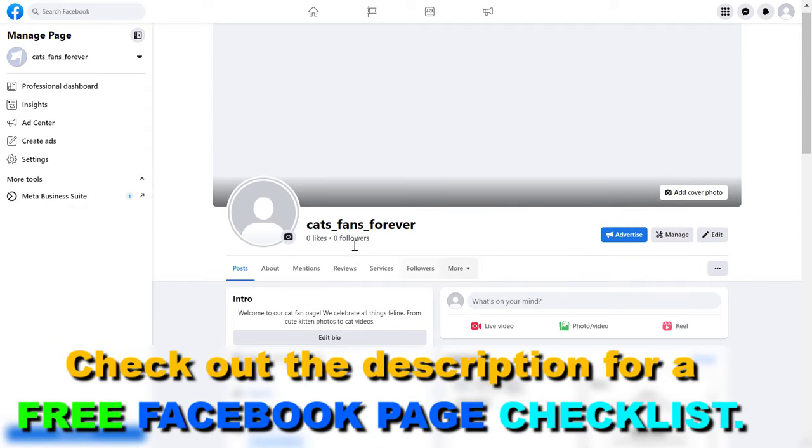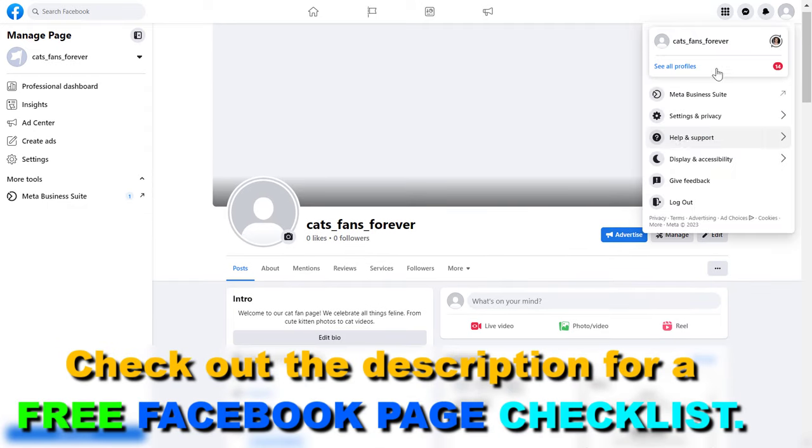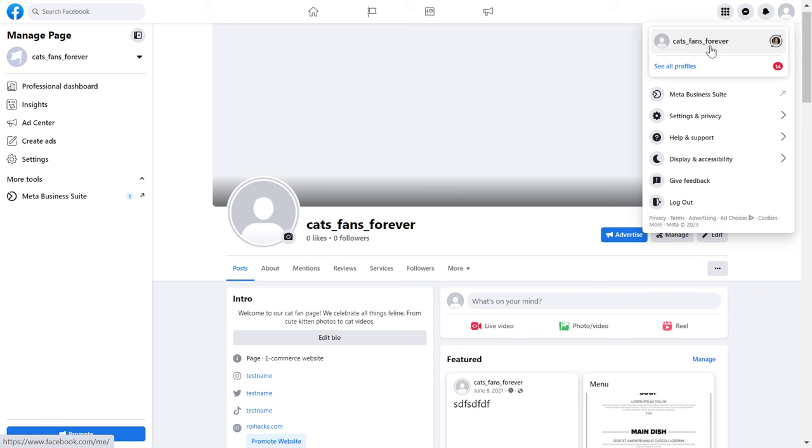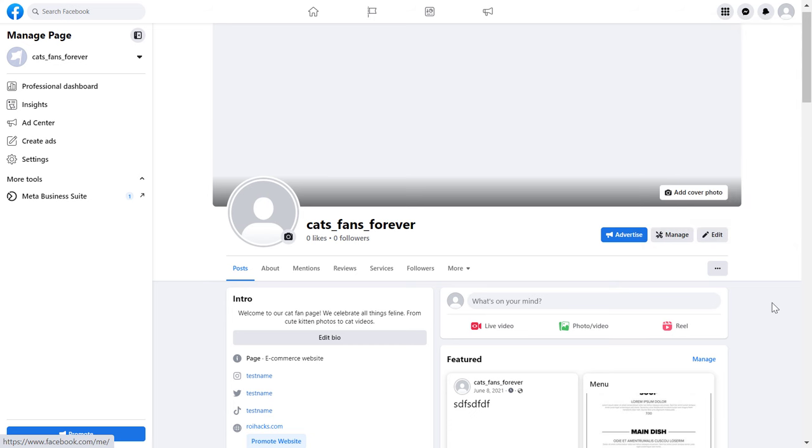So first, open up the Facebook business page and make sure you have switched into the Facebook page. You can check that by clicking the top right corner here and making sure that the Facebook page name matches the one you see here. If it doesn't, then click on see your profiles and select the right Facebook page.